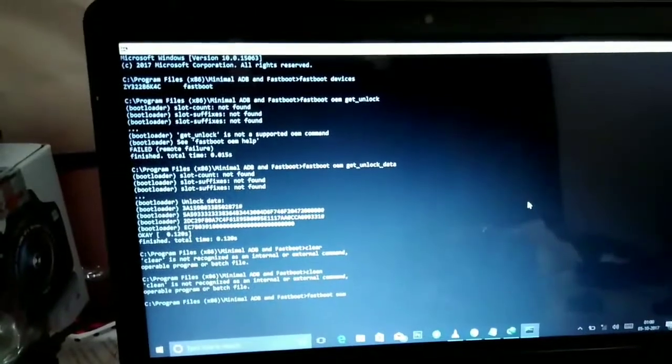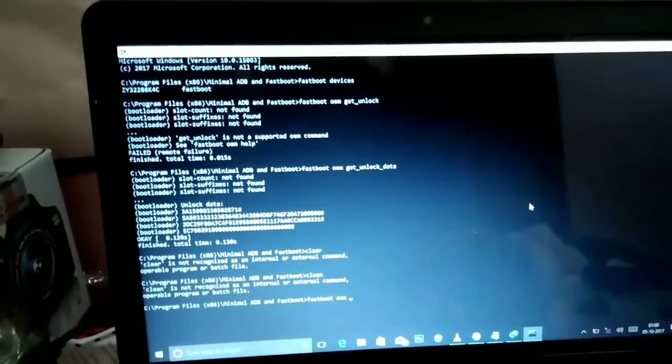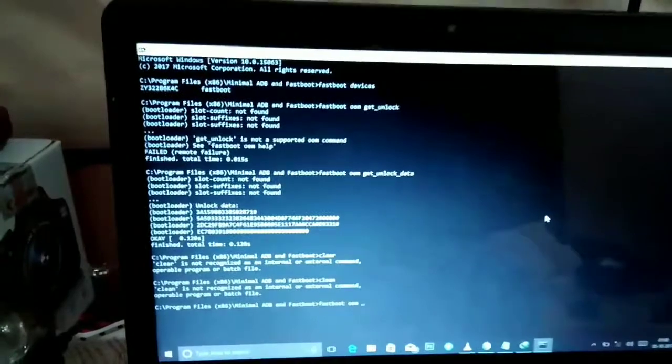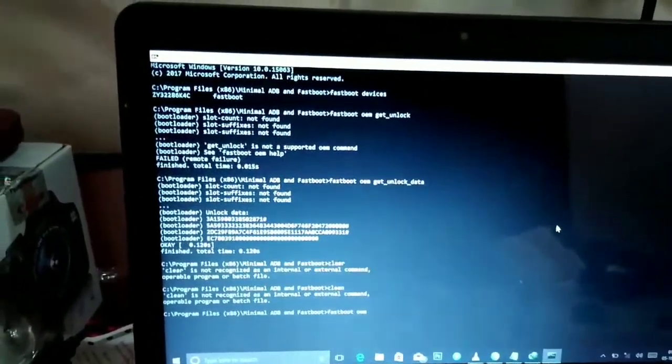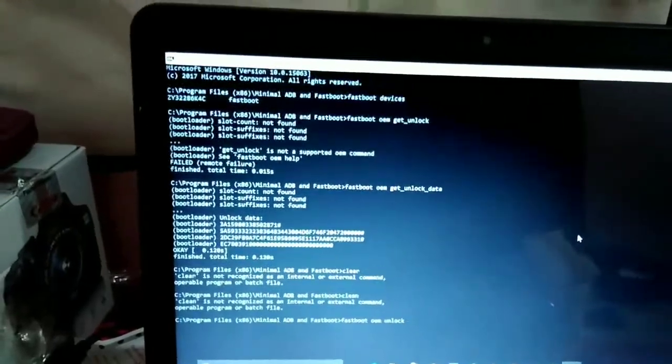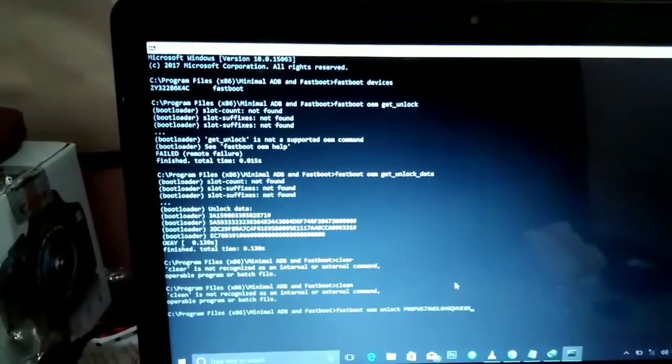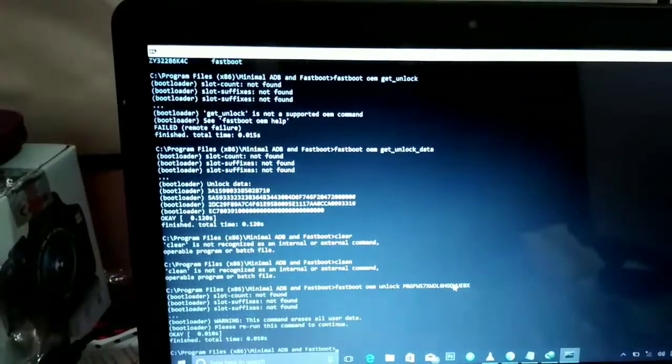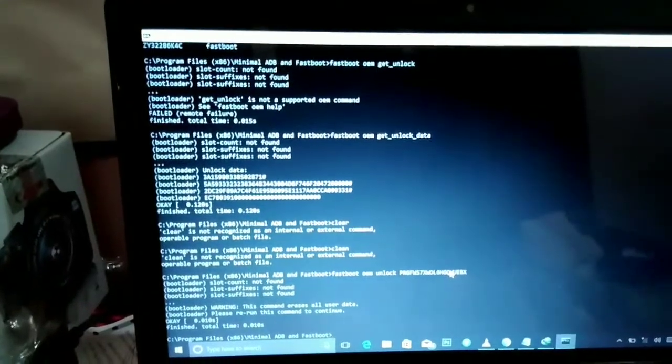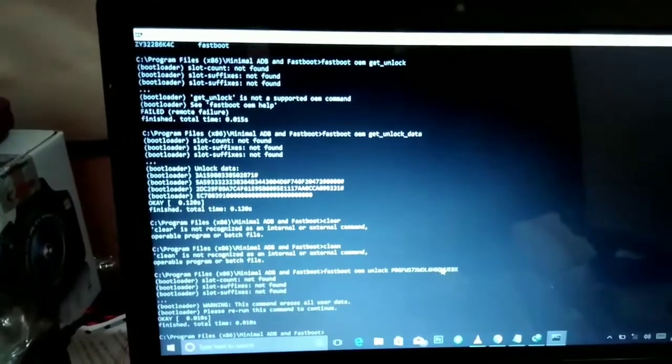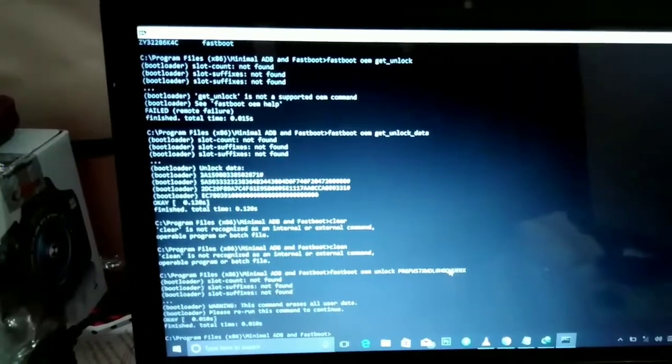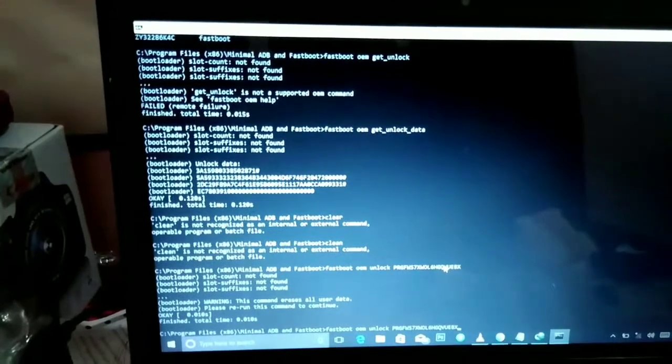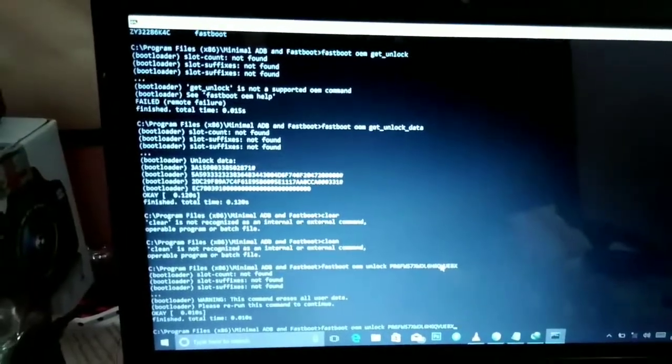Now the most important step is this last step. Open your email and copy the unique key sent by Motorola to you and type this command by opening the command prompt: fastboot oem unlock, and just paste the unique key sent by Motorola to you and select enter. There will be a warning message showing this command erases all your user data, please rerun this command to continue. So just select the same command fastboot oem unlock and enter your unique key and press enter once again.